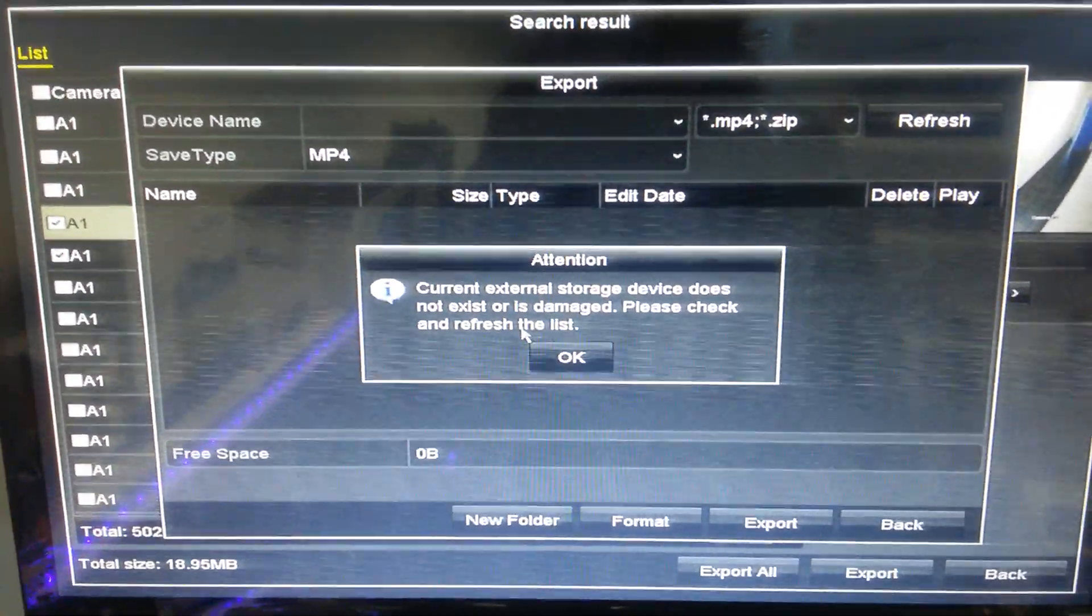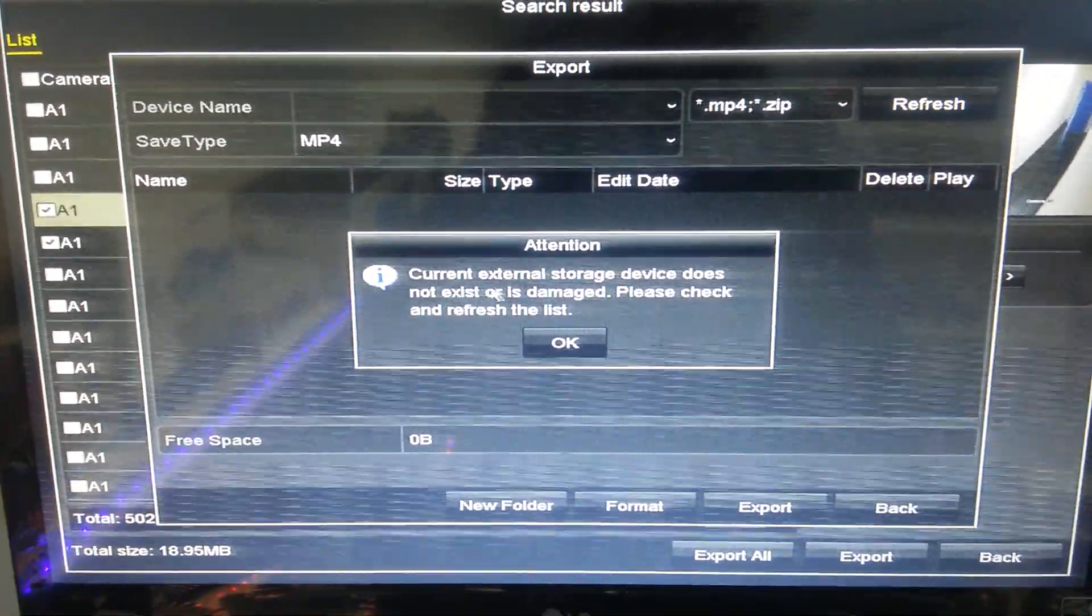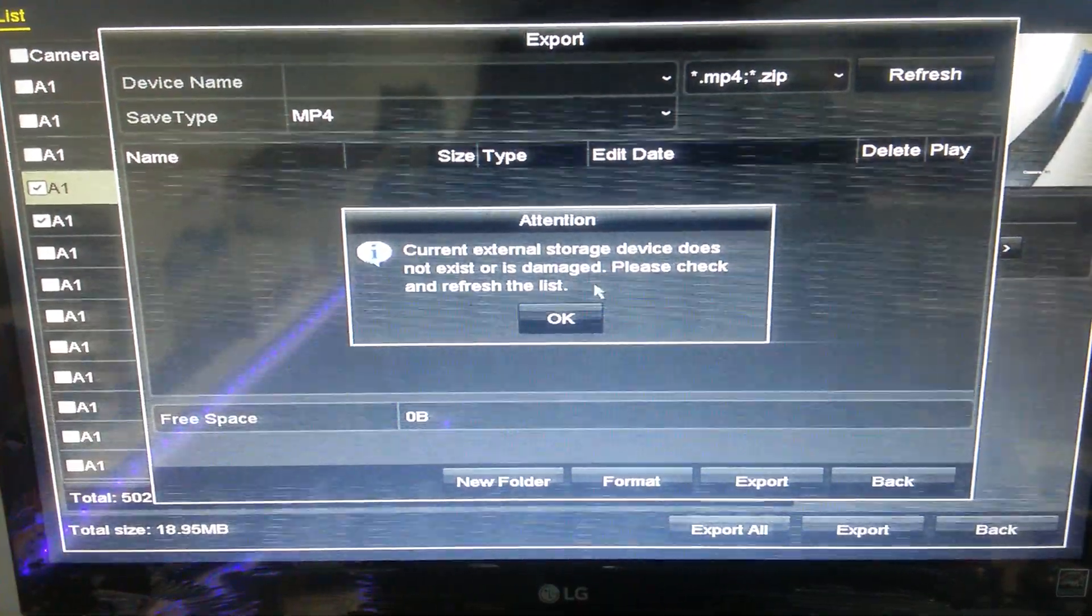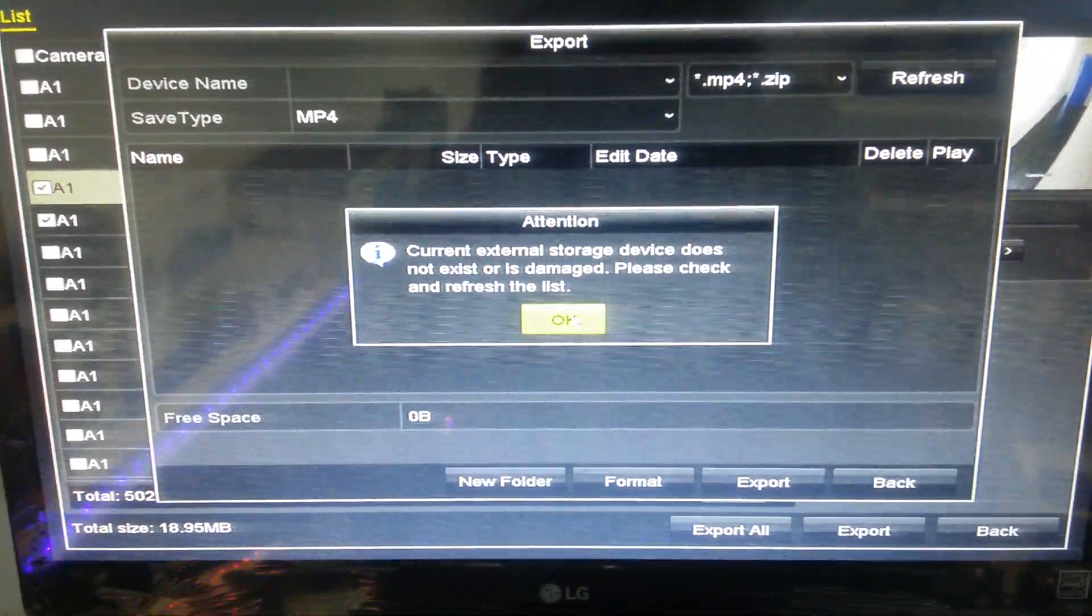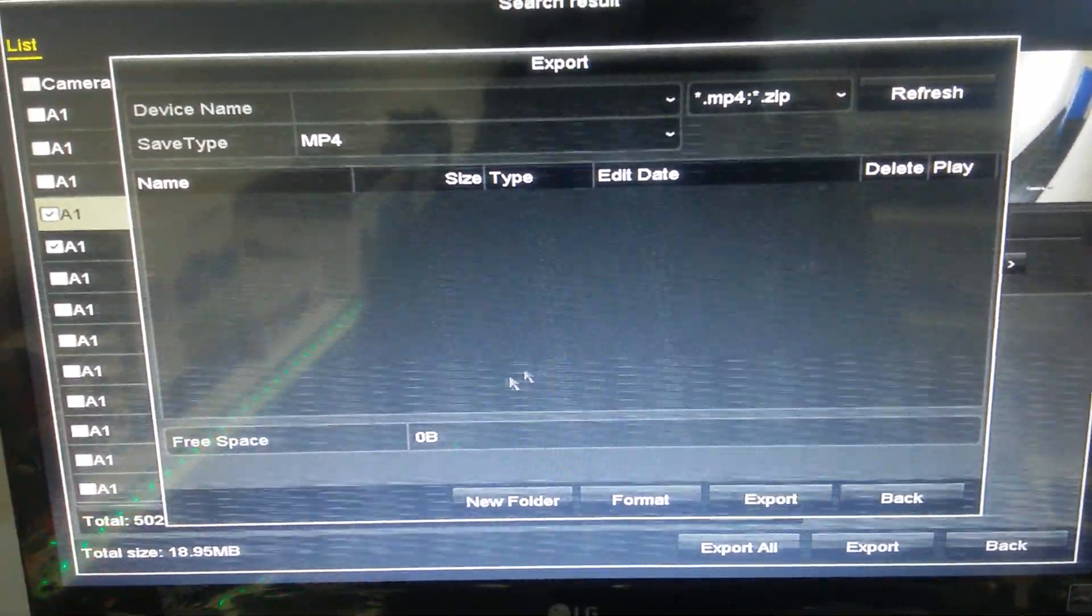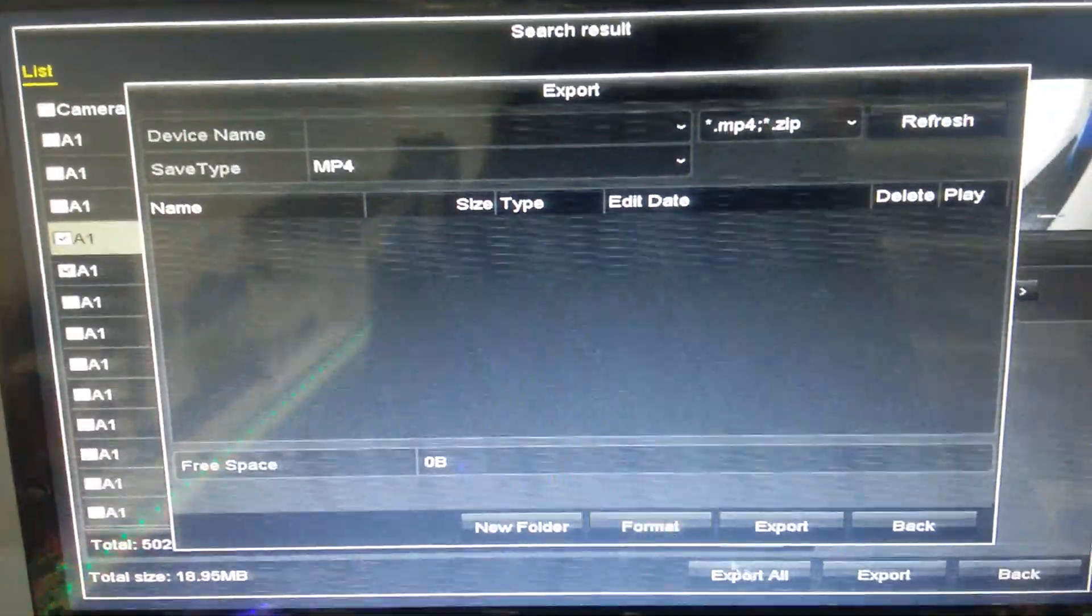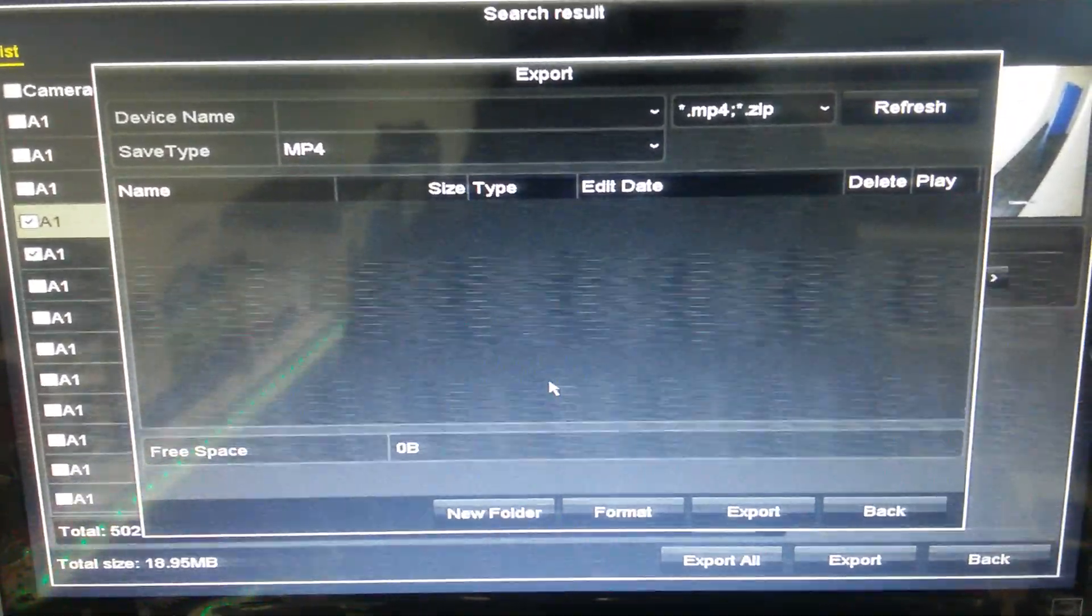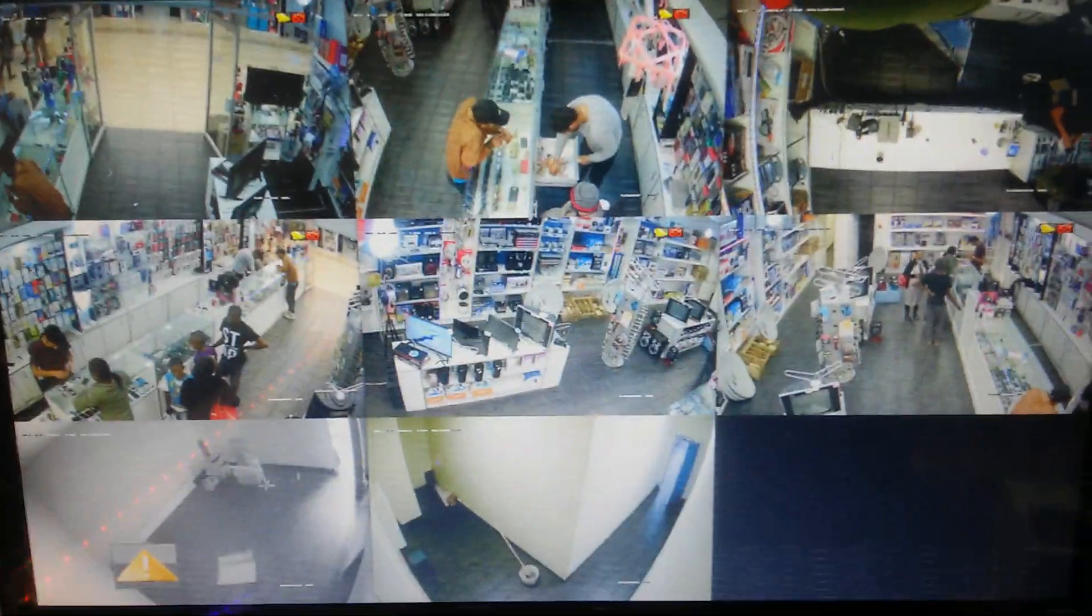Now we don't have any USB plugged in the DVR, so it's showing 'external storage device does not exist.' Just press OK. If we had the USB plugged in and pressed OK, it would show the remaining time and how long the backup will take. That's all to make backup. Thank you very much. Exit, exit, exit. Thanks, bye.